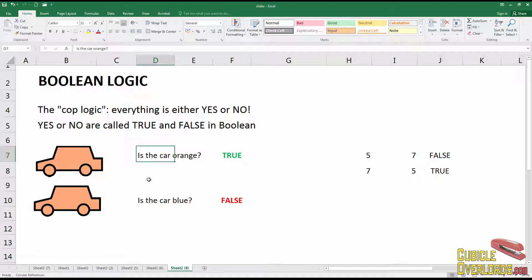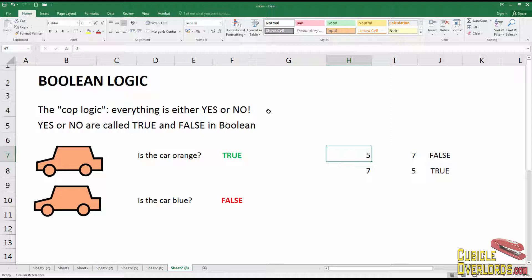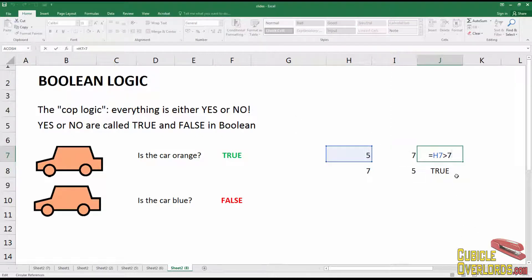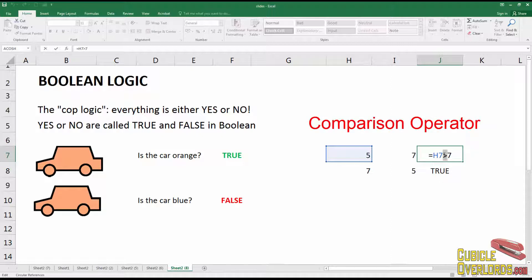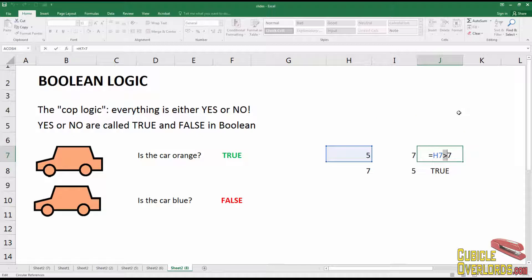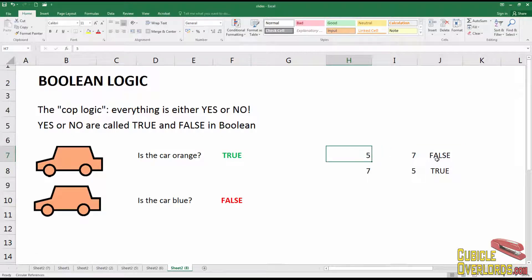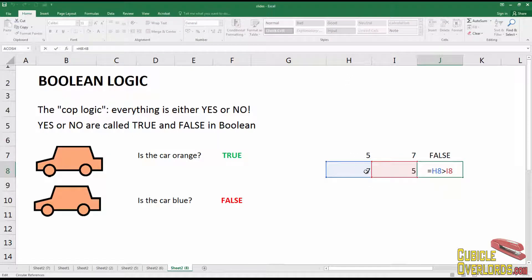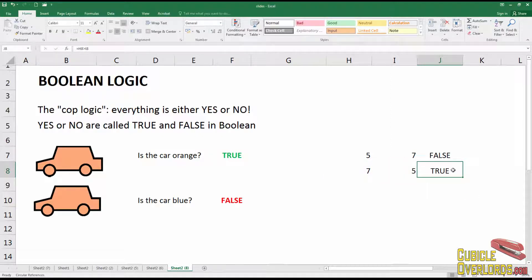You have a condition — is the car a certain color — and you have a result which is true or false. Now let's see it applied to real numbers. I have a value of five in this cell and a value of seven in this cell. I'm going to set up this boolean operation. It starts with an equal sign, meaning it's a function, and this is what's called a comparison operator — you know it as a greater-than sign. What I'm asking Excel is: is H7 greater than seven, in other words is five greater than seven?